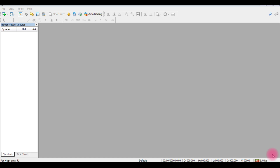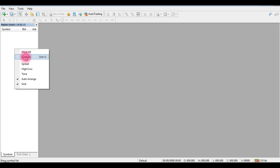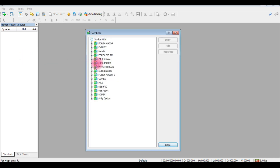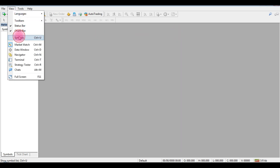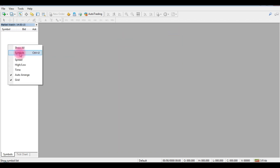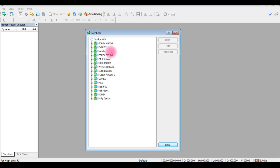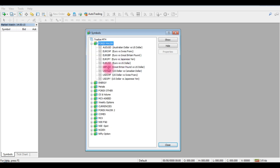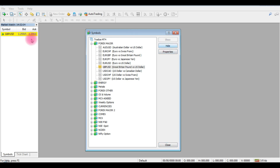If you want to set a 4X pair, you can set a 4X pair. First, you can set a market watch. If you want to set a market watch, you can click on the symbols — right-click and symbols. After that, you can open the symbols. You can choose the symbols and select them in a 4X pair. Click on the plus button and double-click on the GBPUSD button. Click on the Show button and click on the market watch window.